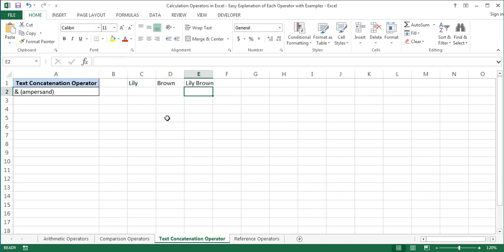In this formula, we used two concatenations: we first joined C1 with the space character, and then joined the result of their concatenation with D1.